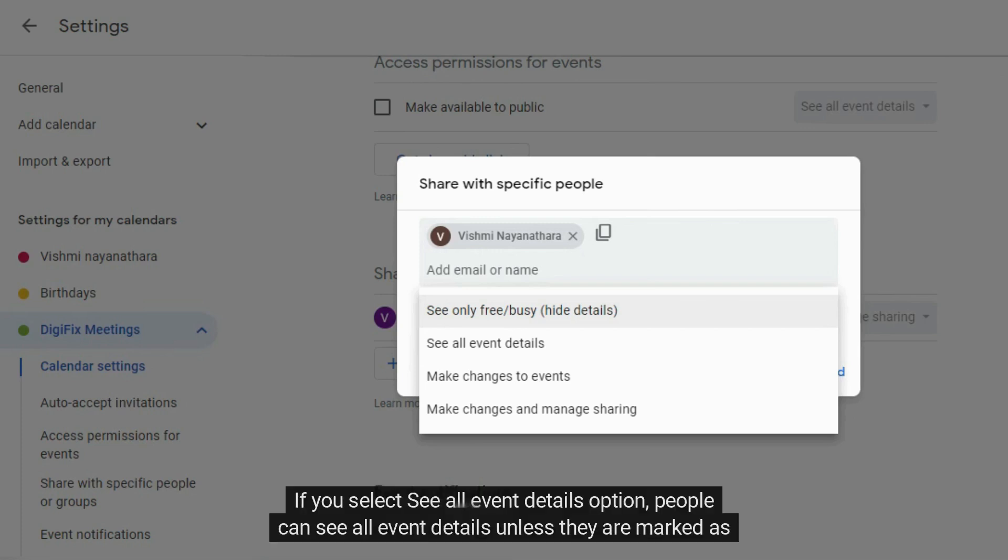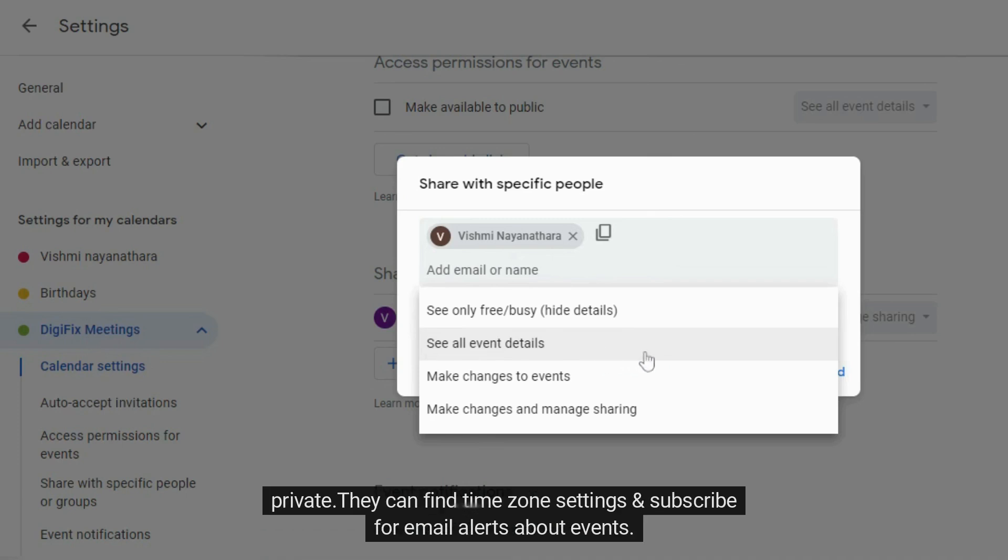If you select see all event details option, people can see all event details unless they are marked as private. They can find time zone settings and subscribe for email alerts about events.